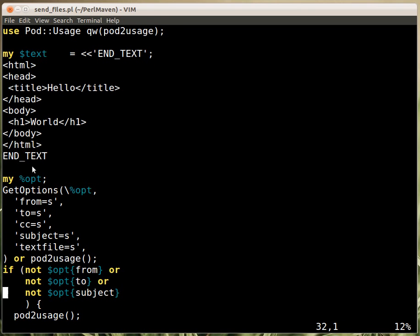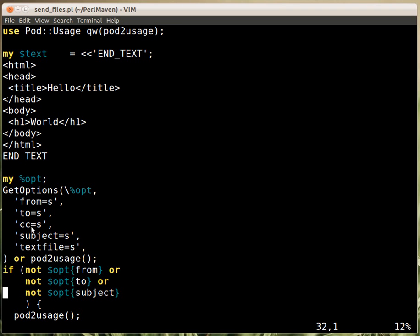Then we are using the getOptions function from getOptLong to parse the options that the user can provide on the command line. We create the hash and then we pass a reference to this hash to the getOptions, and then we list the optional values. So we have from to cc, so we can cc to someone, subject and text file. All five of them has equal s, meaning that it is expecting a string afterwards.